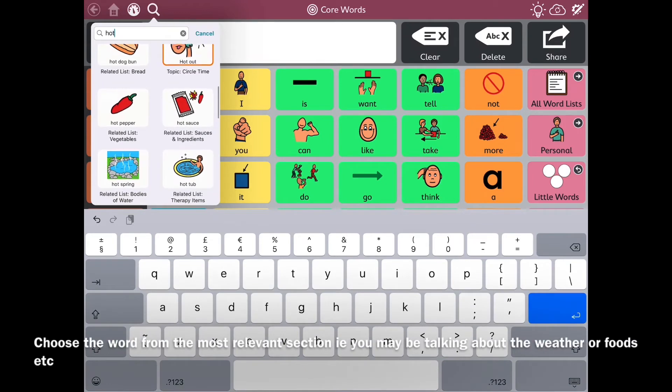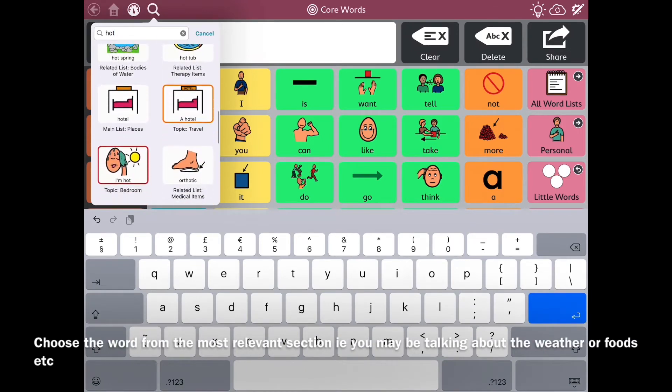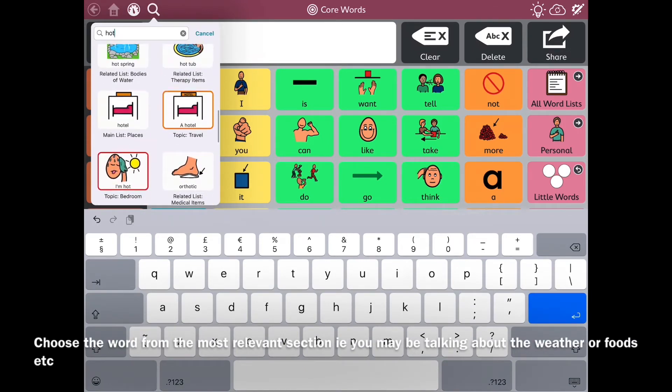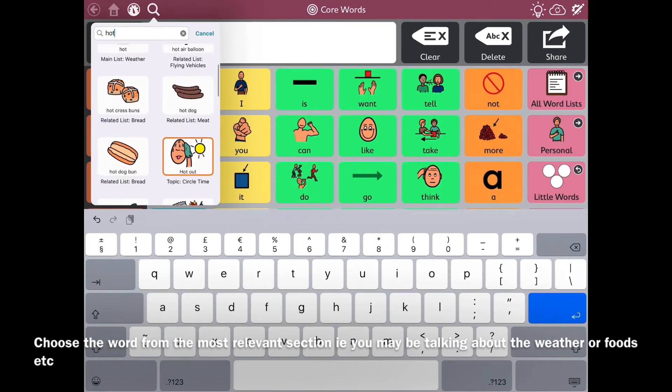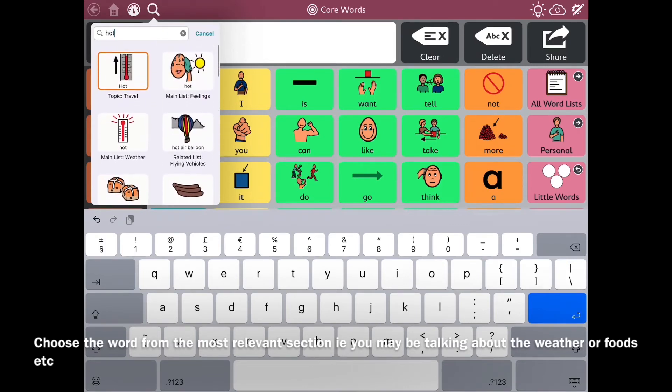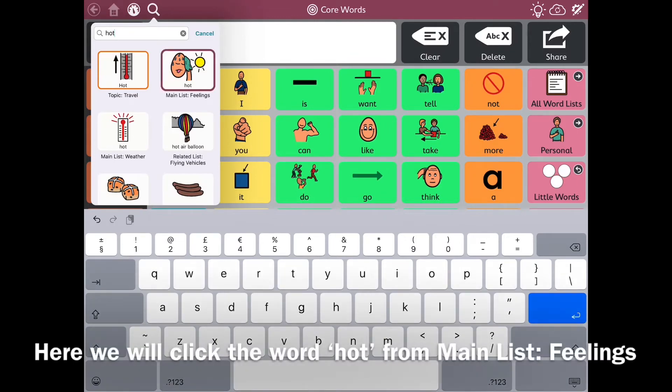So if you choose the most relevant one, you might be talking about being hot outside or a food being hot. Here we're going to go for the one at the top that says main list feelings.